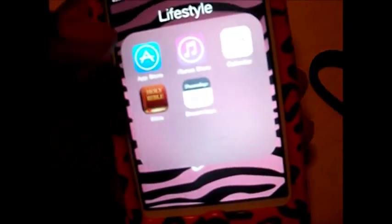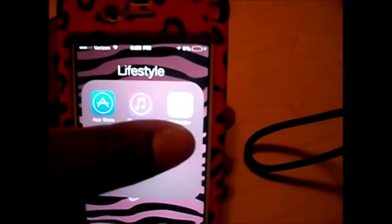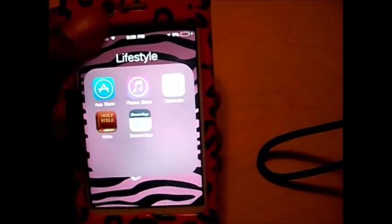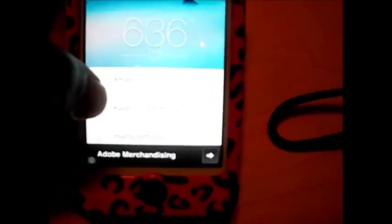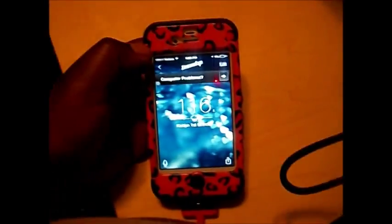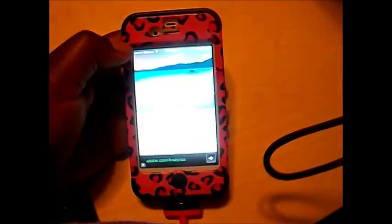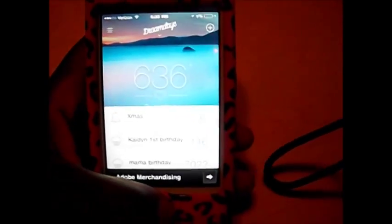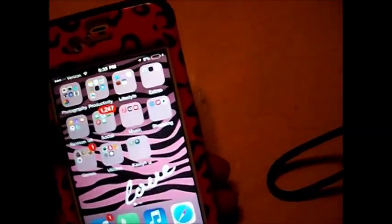Next is the Lifestyle group. In here is the App Store, iTunes Store, Calendar, my Holy Bible app, and a countdown app. I actually have a countdown for Kaden's birthday — it's 116 days. I also have a countdown for Christmas to Kaden's birthday. So that's what's in there.